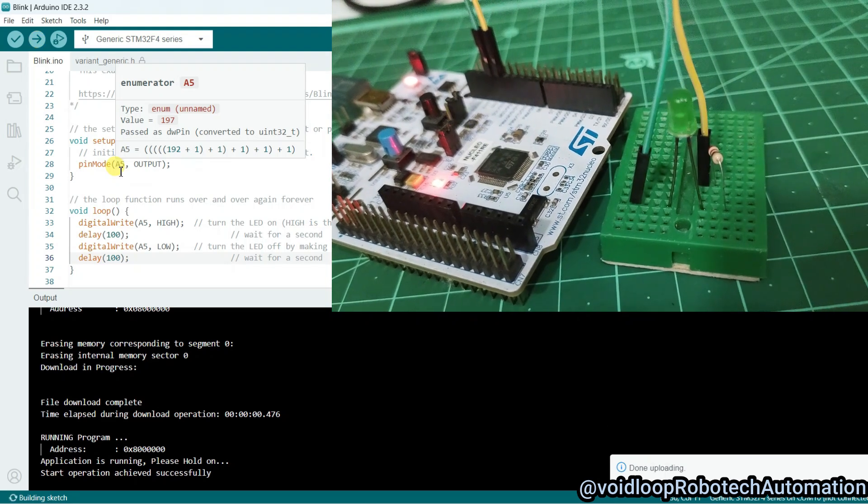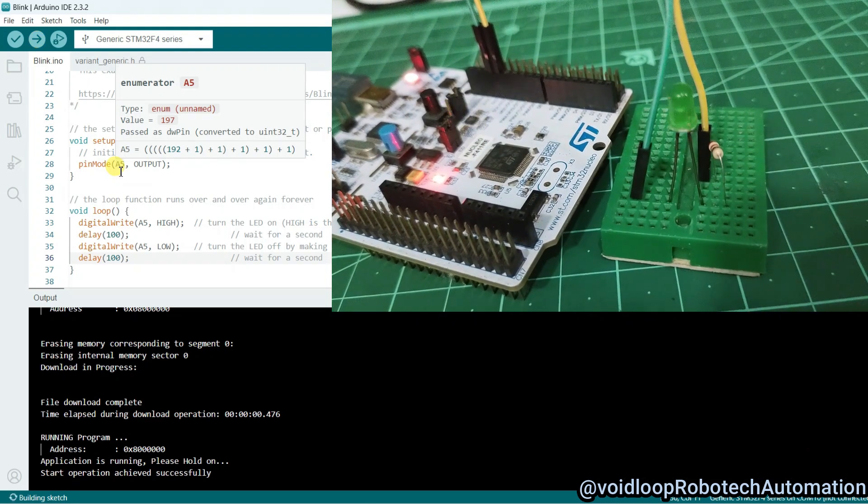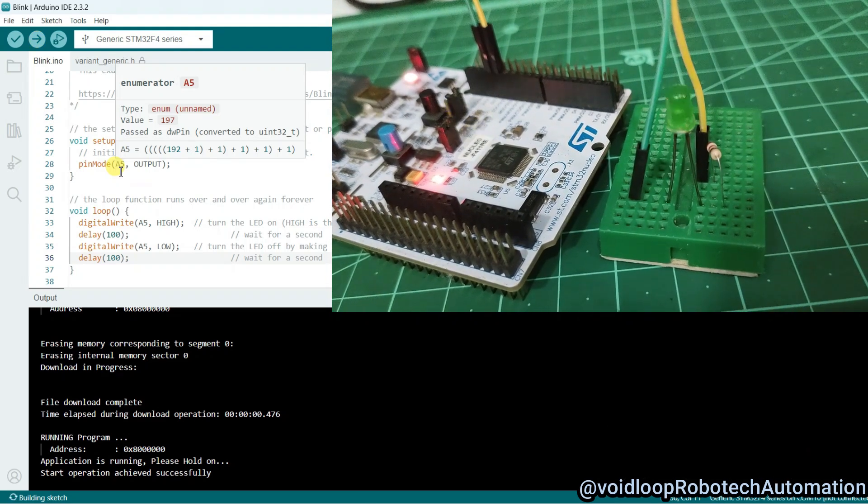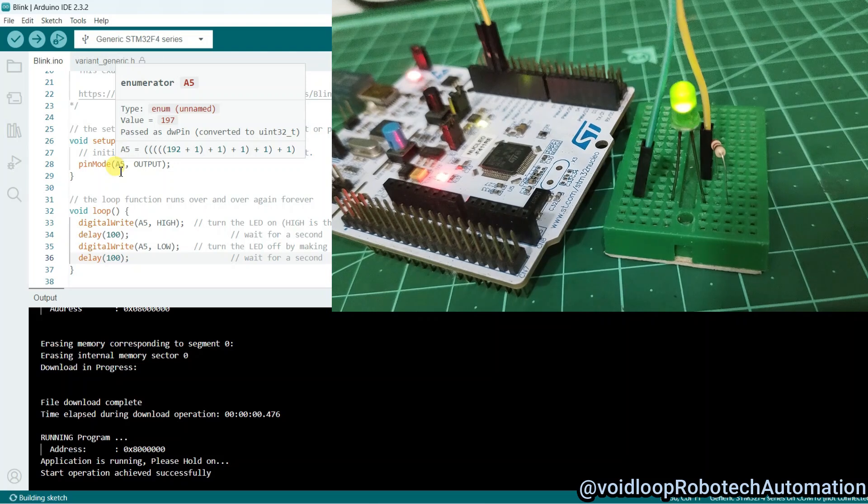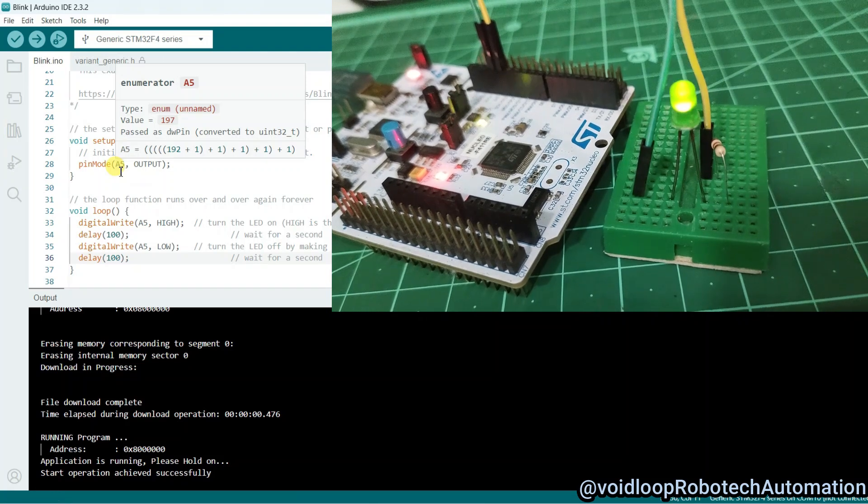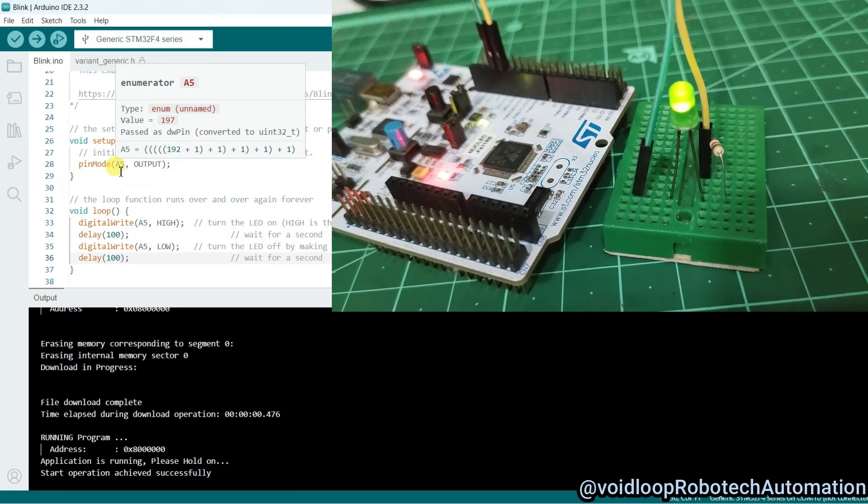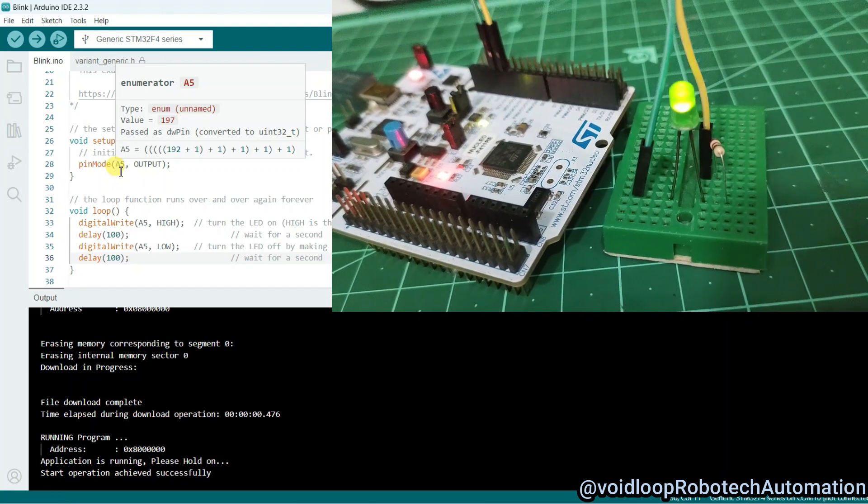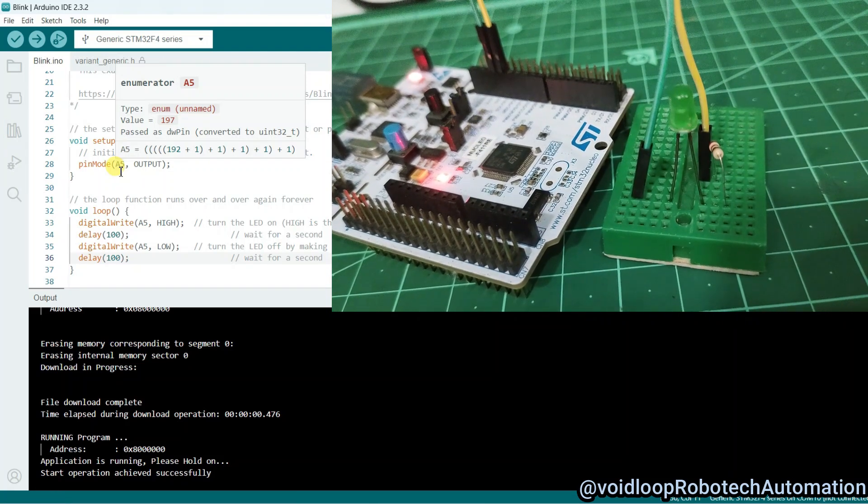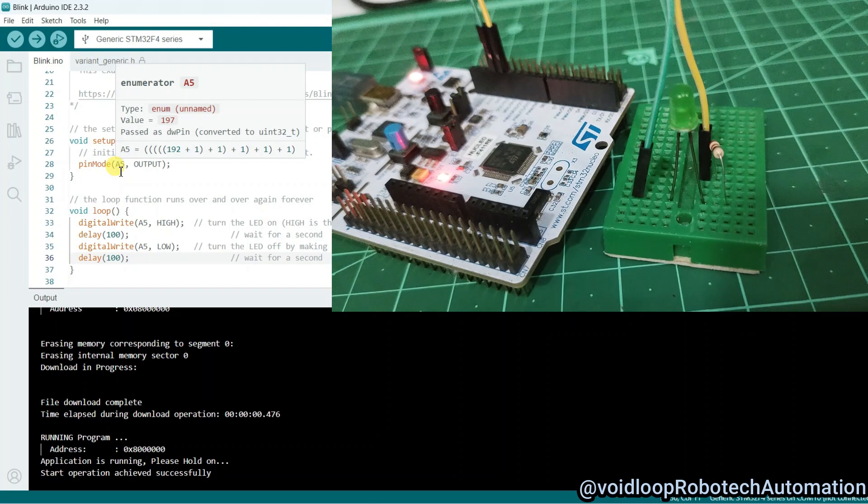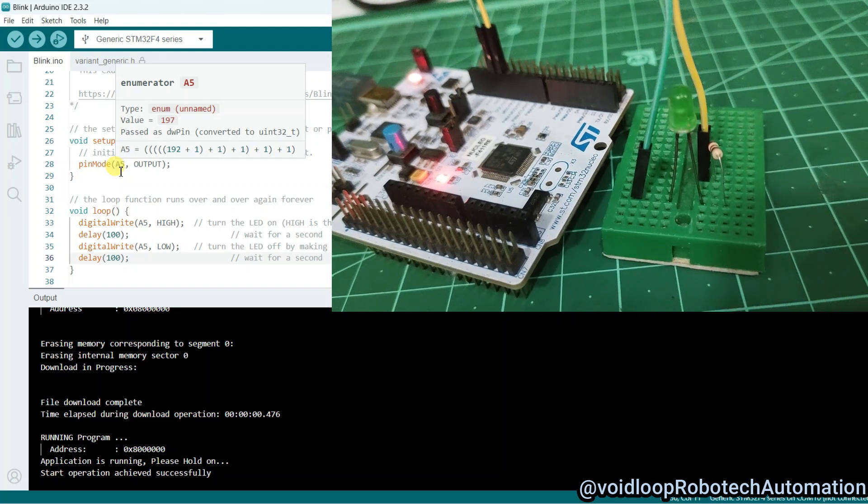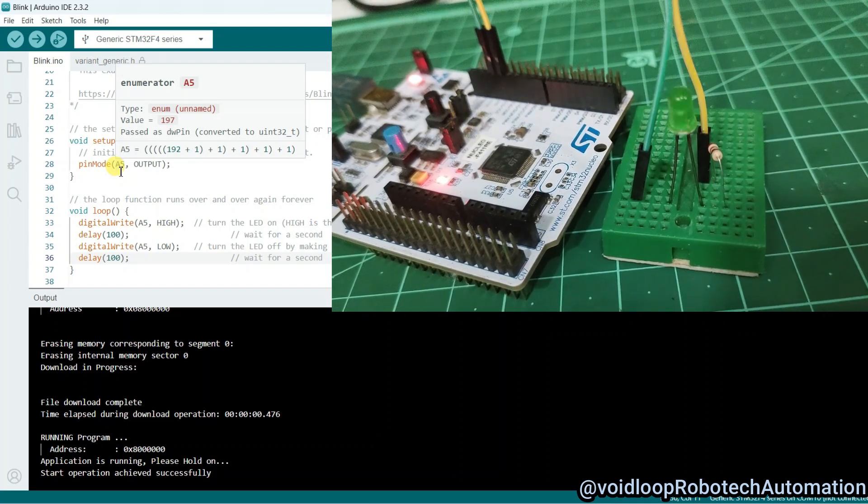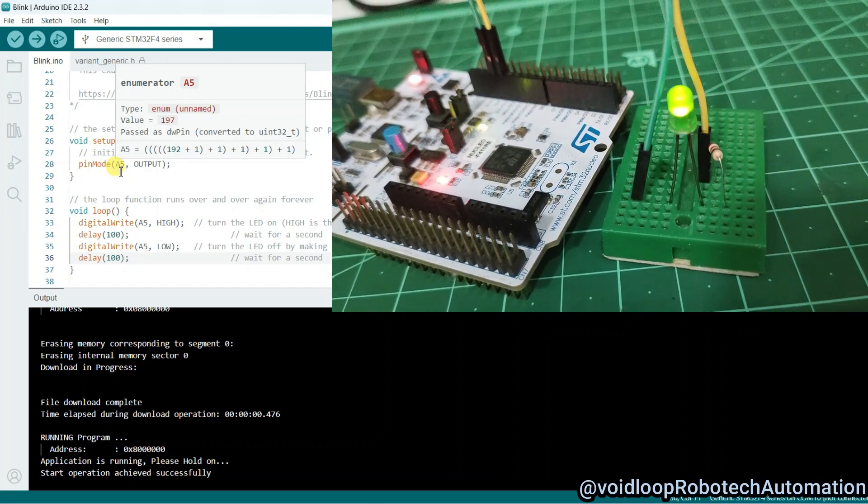Hello friends, I hope you are doing great. Once again, you are most welcome to my YouTube channel Voidloop Robotic and Automation. Today we are going to learn how to program STM32 microcontroller using Arduino IDE, so let us get started step by step.